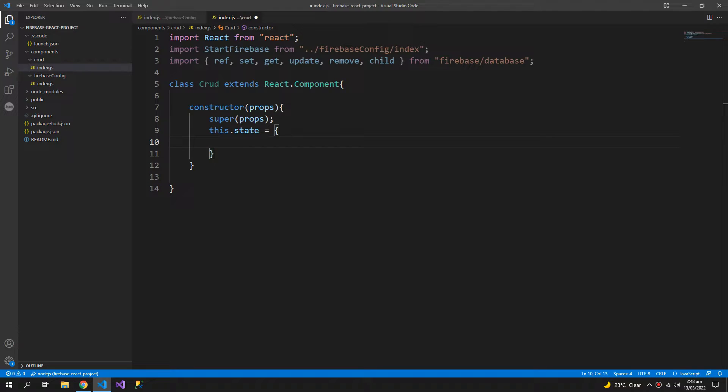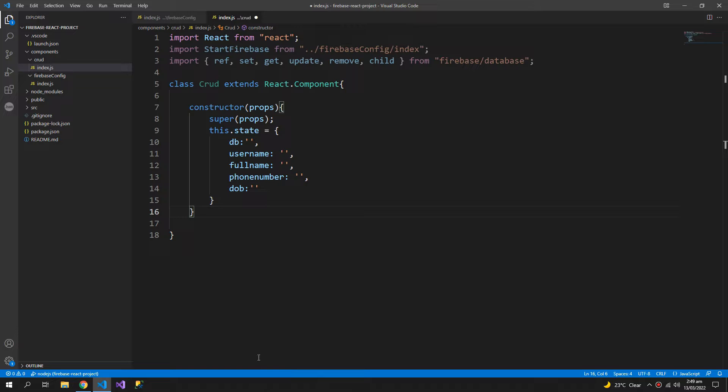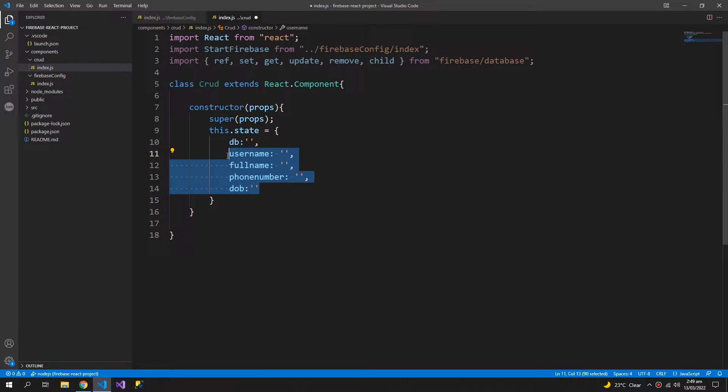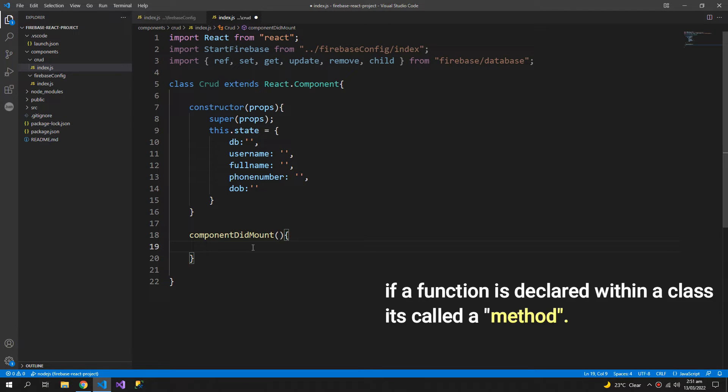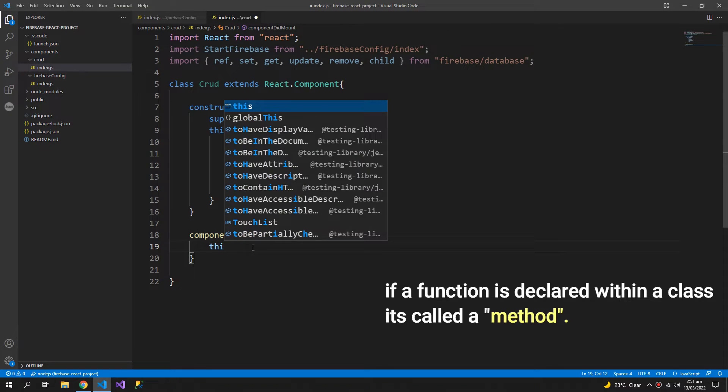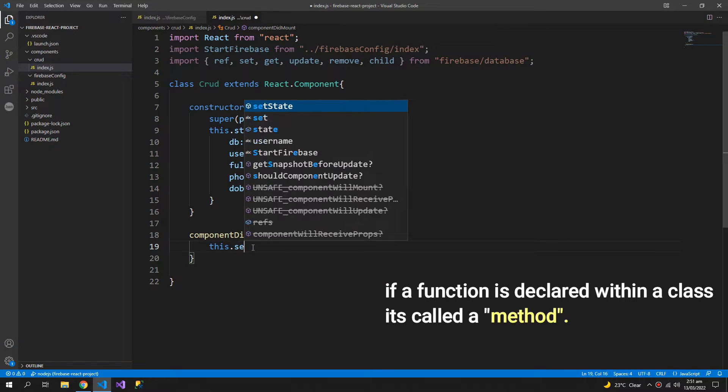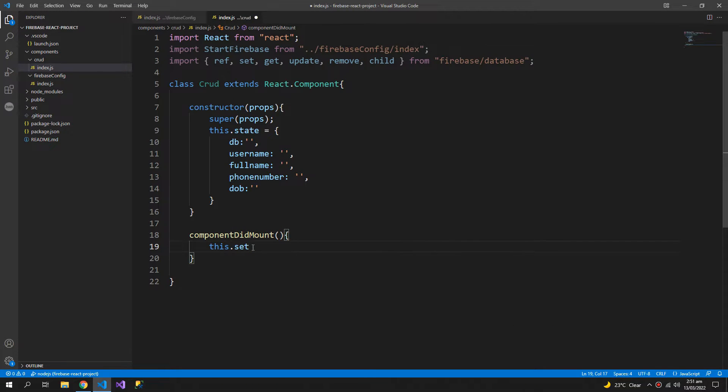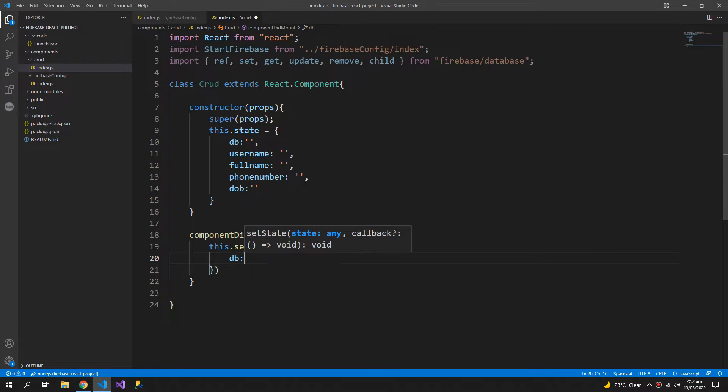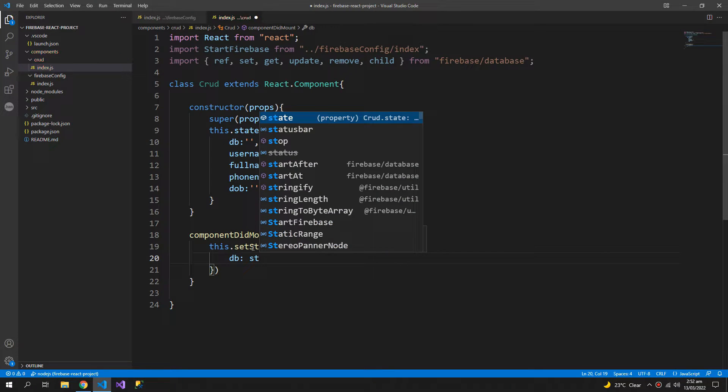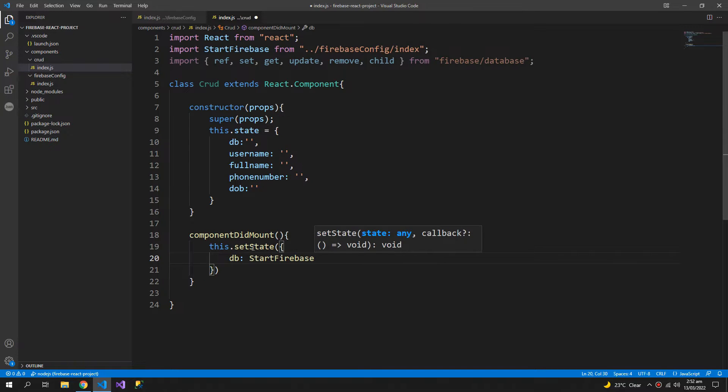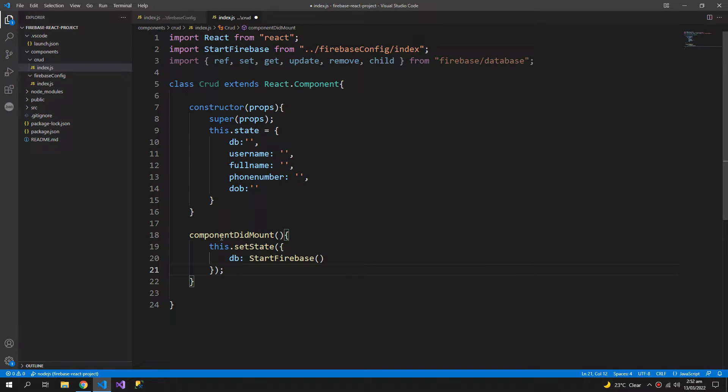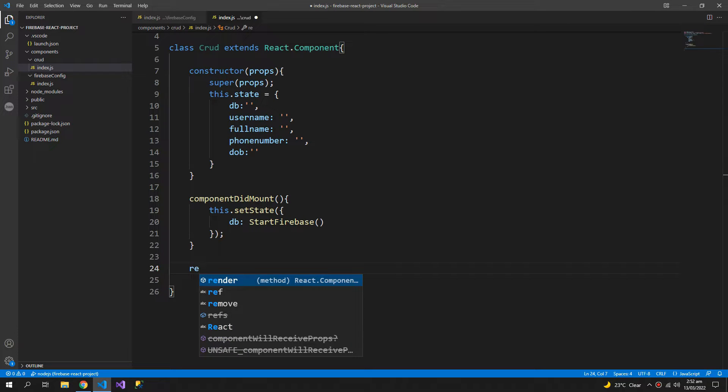Now this.state will have some important properties. So the first one is db, and so this is going to be the data that we will store in our Firebase. So inside the component did mount method, I will update the state, so set state, and we will get the db from start Firebase function. And then the render method.